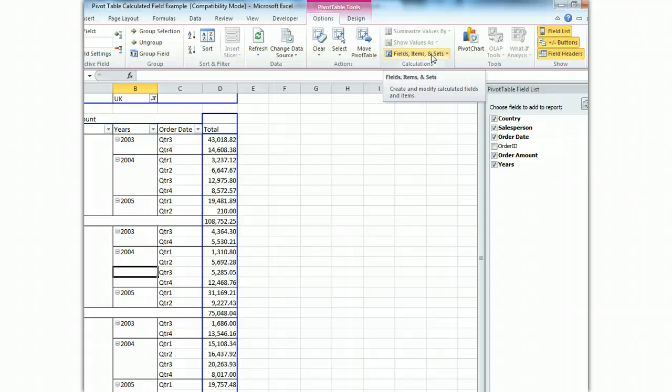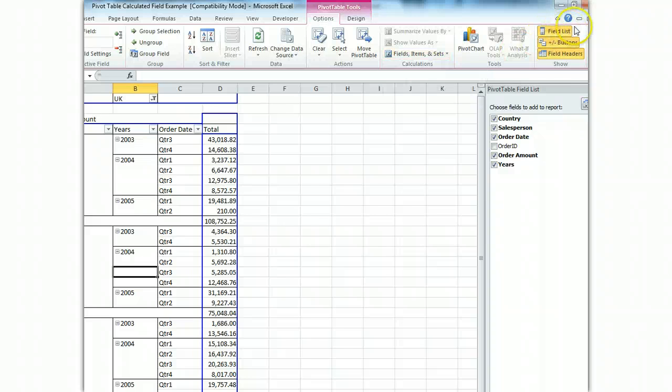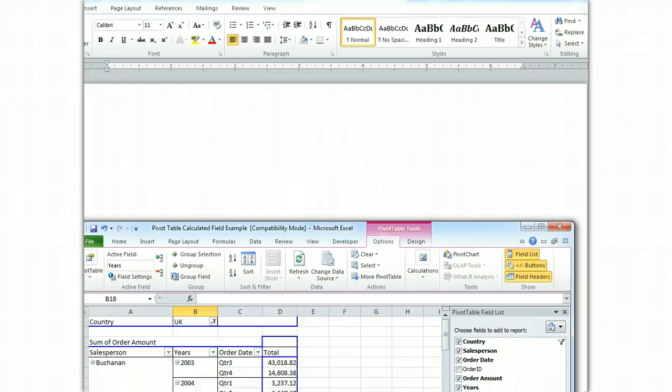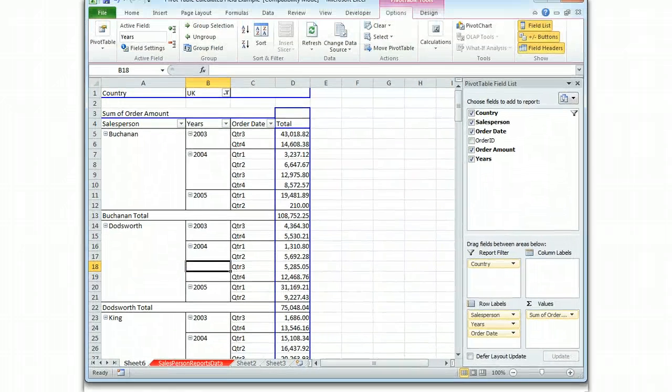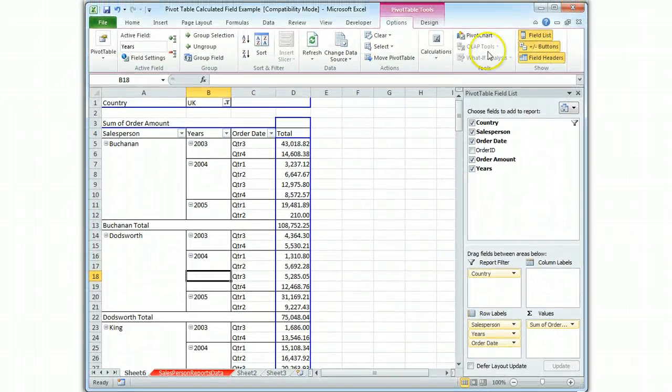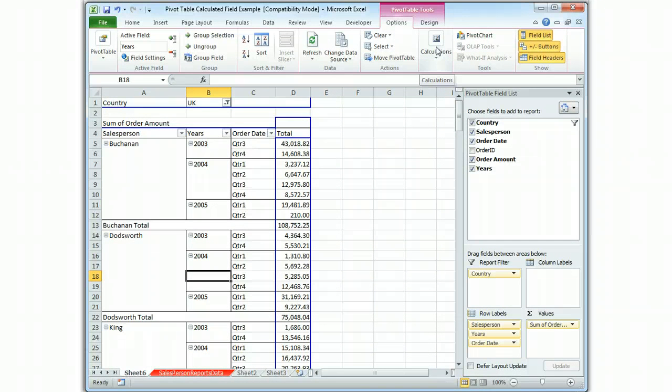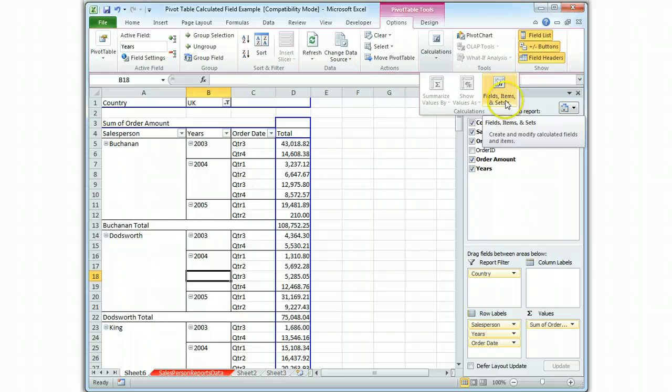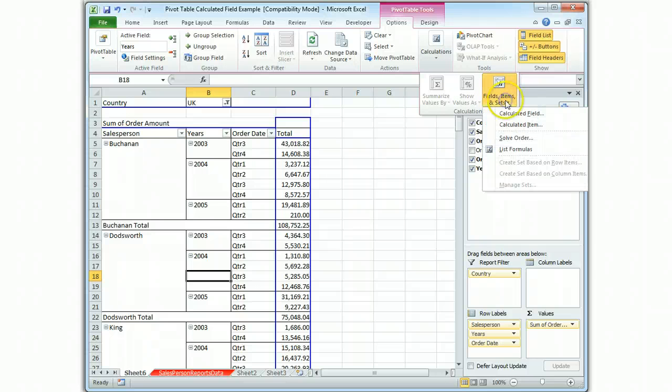So that's what you want to hit. You want to hit fields, items, and sets, and right now the way I had this shrunk down all you would see is this calculations button. So you've seen what it looks like full, you want fields, items, and sets.